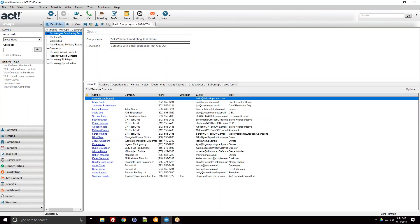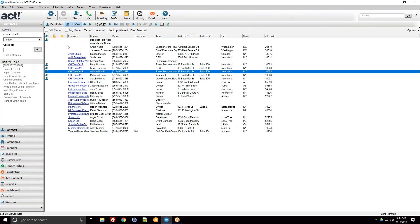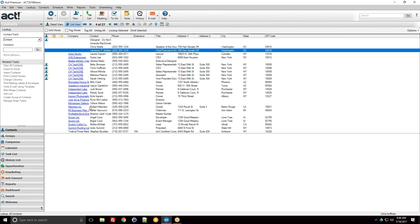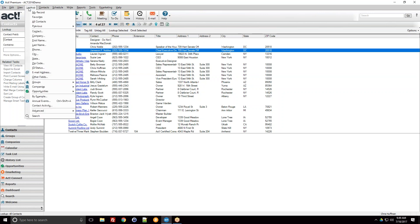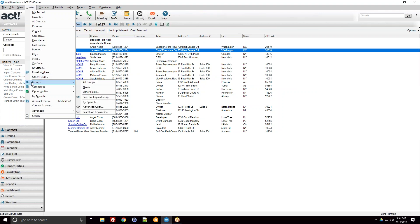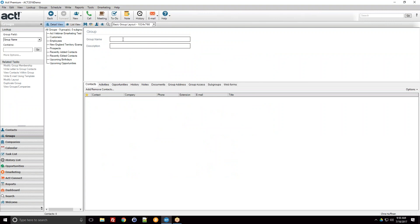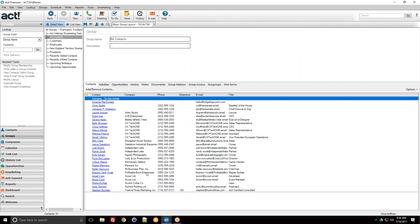You can also go the other direction. If you have a lookup and want to save it as a group, go to Lookup > Groups > Save Lookup as Group. This saves your current lookup as a new group that you can name and specify. Save it and there it is.